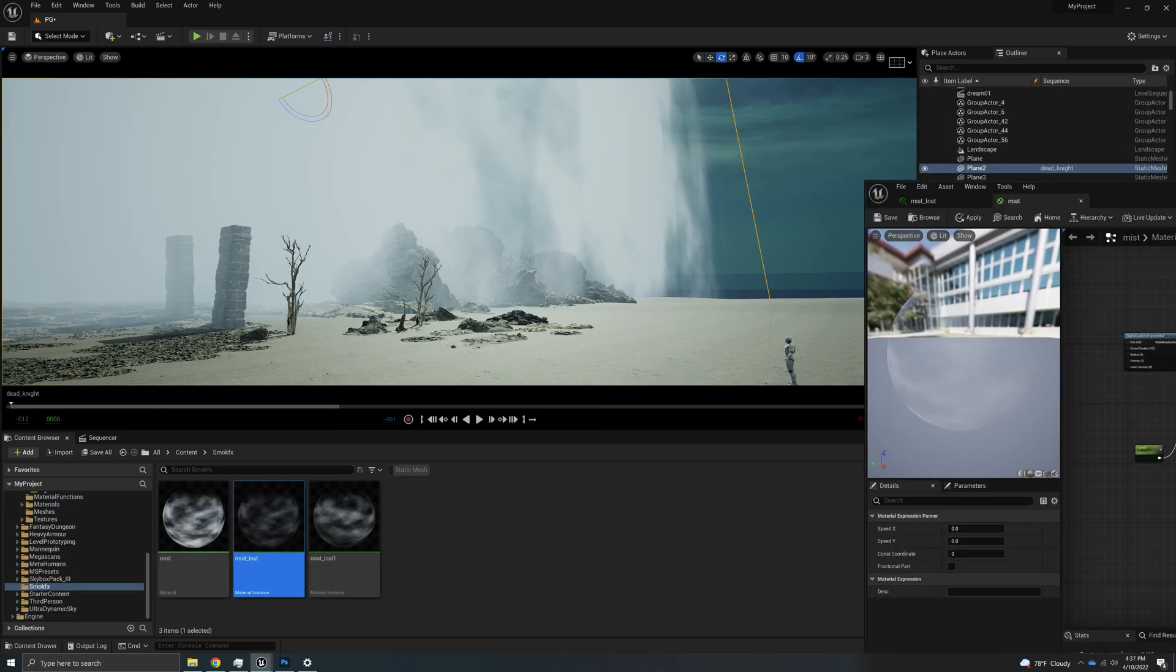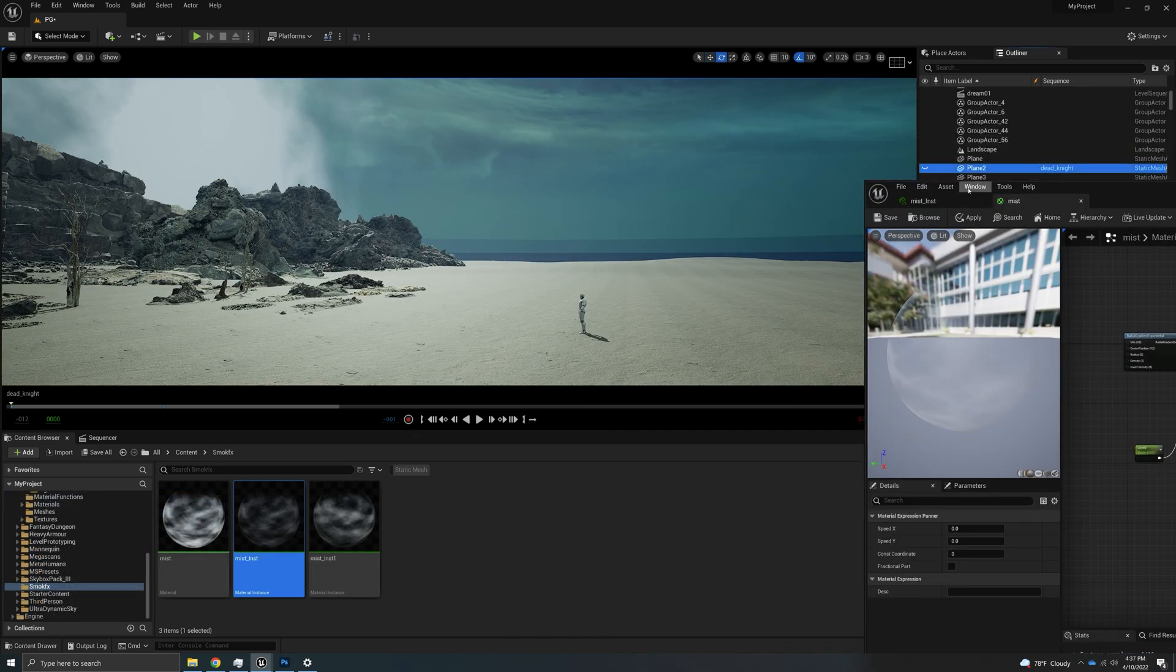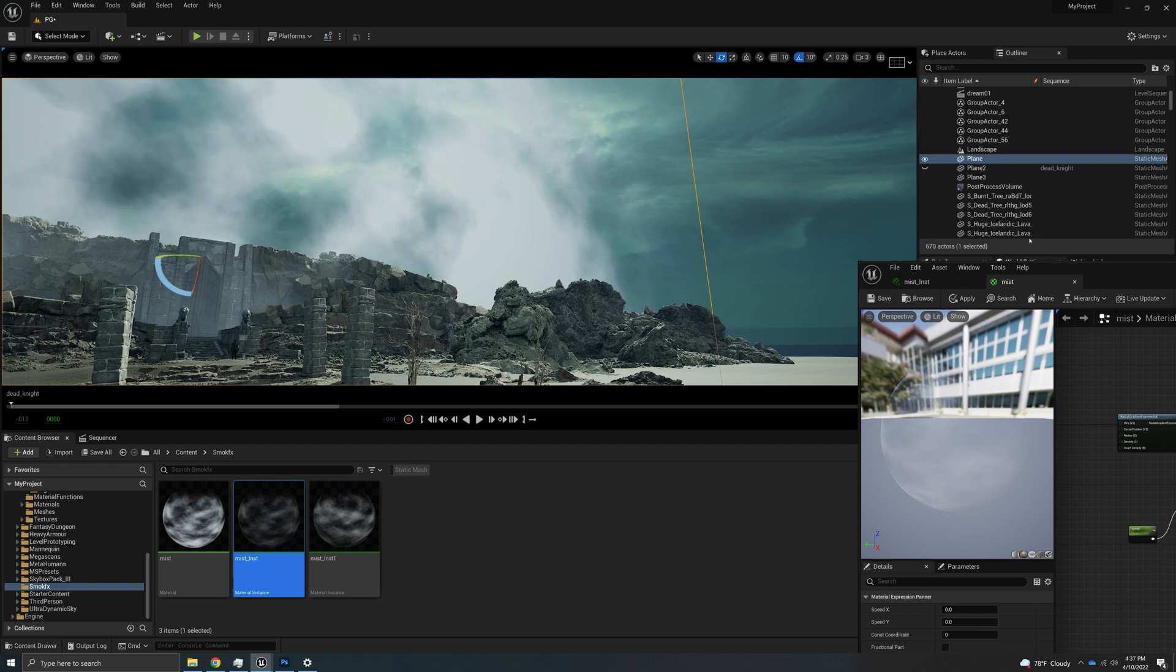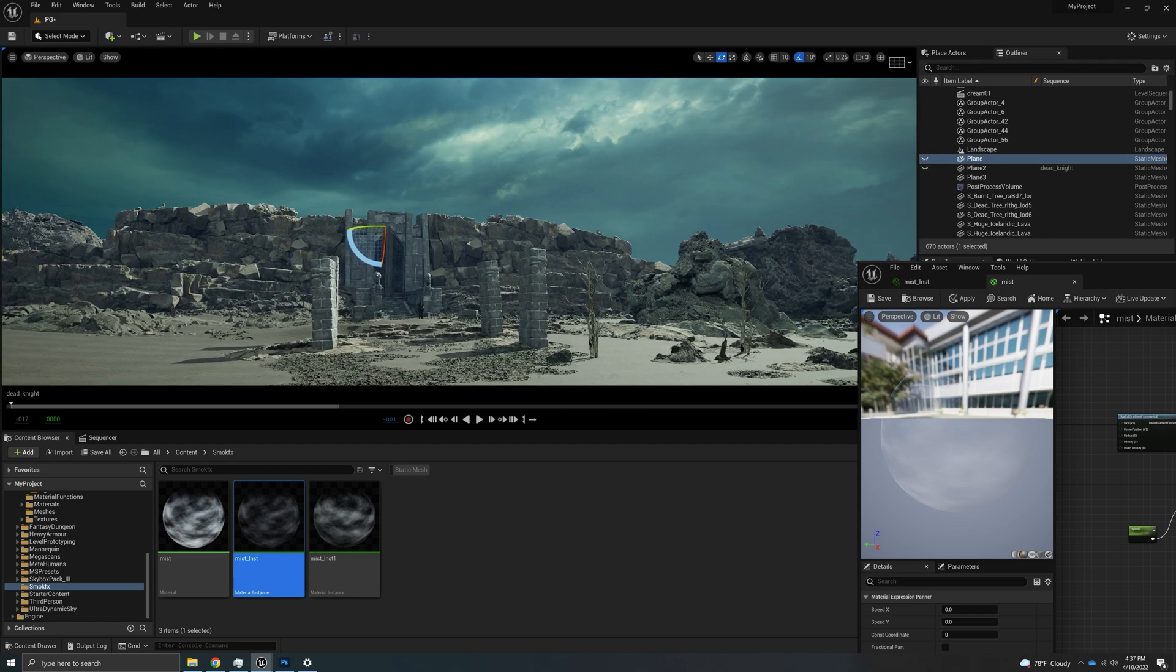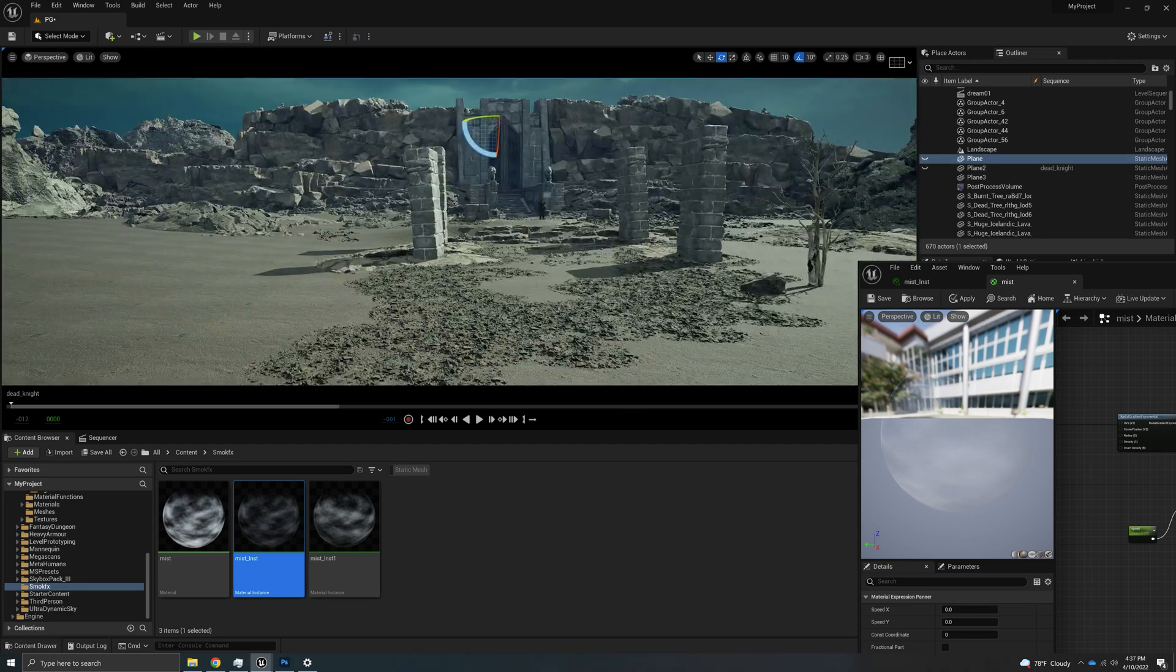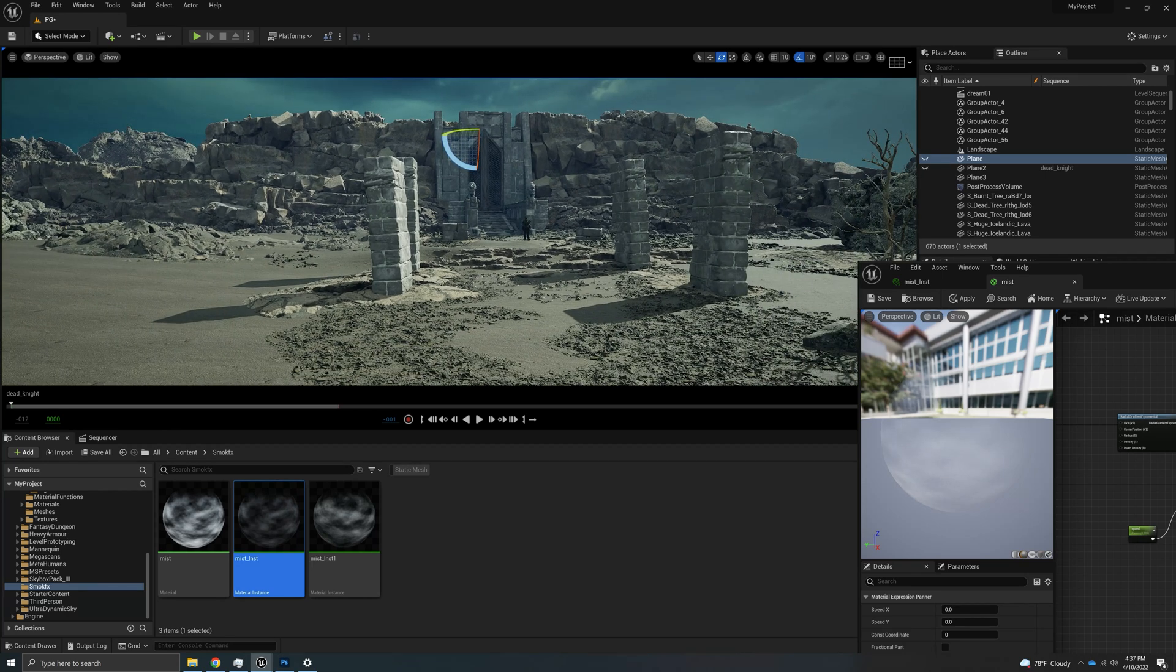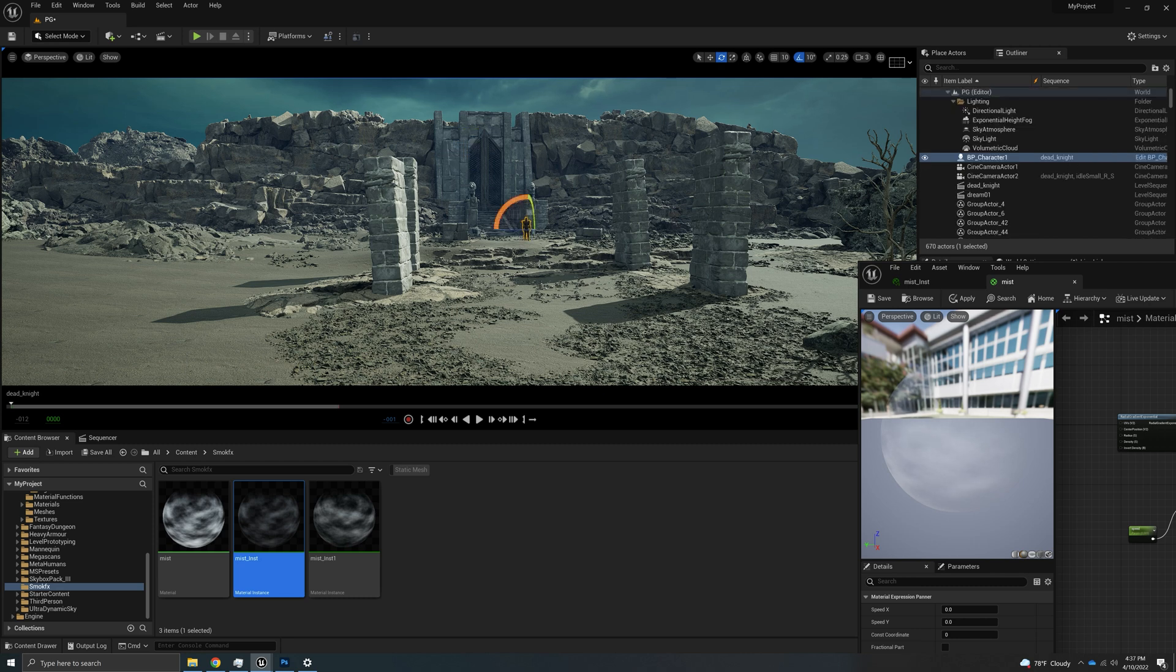Before we build this, let me actually show you how this environment looks without that. Actually looks pretty cool. Something that I've been building for a couple of days. It doesn't have anything fancy, it doesn't even have RVT. It's just a lot of nanite and a lot of meshes in there. This is a guy that I did some mocap with.